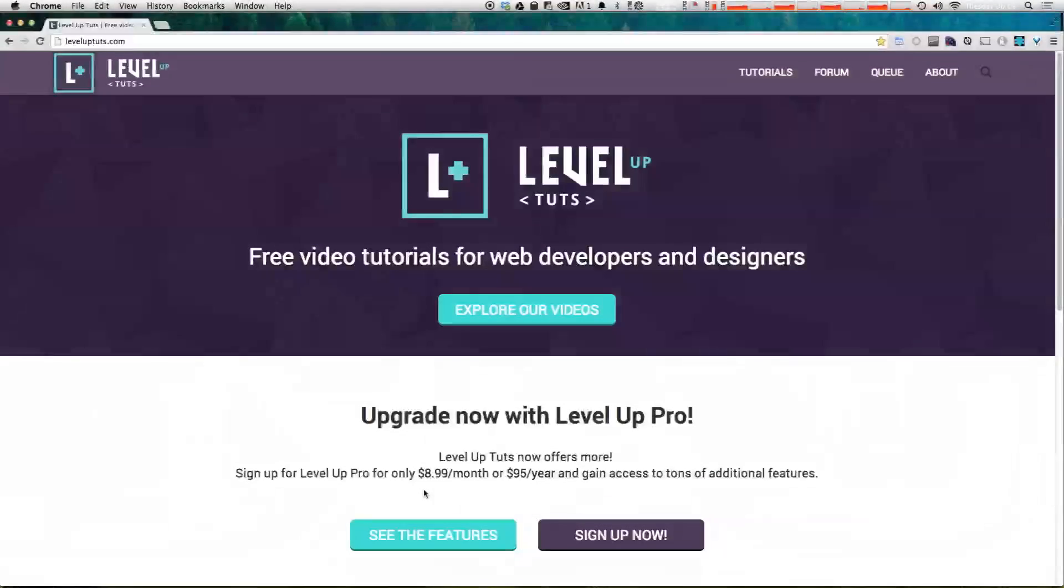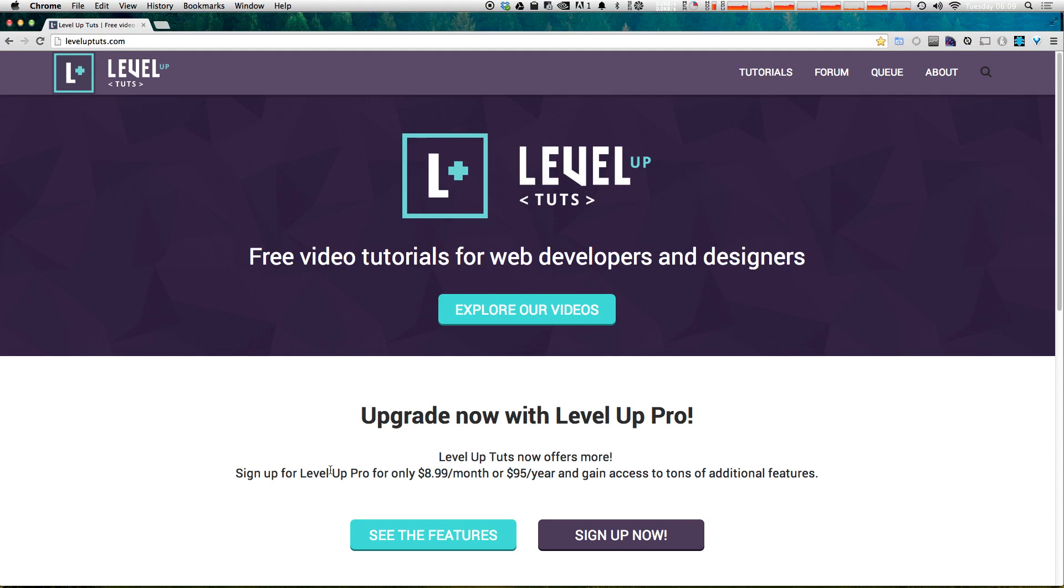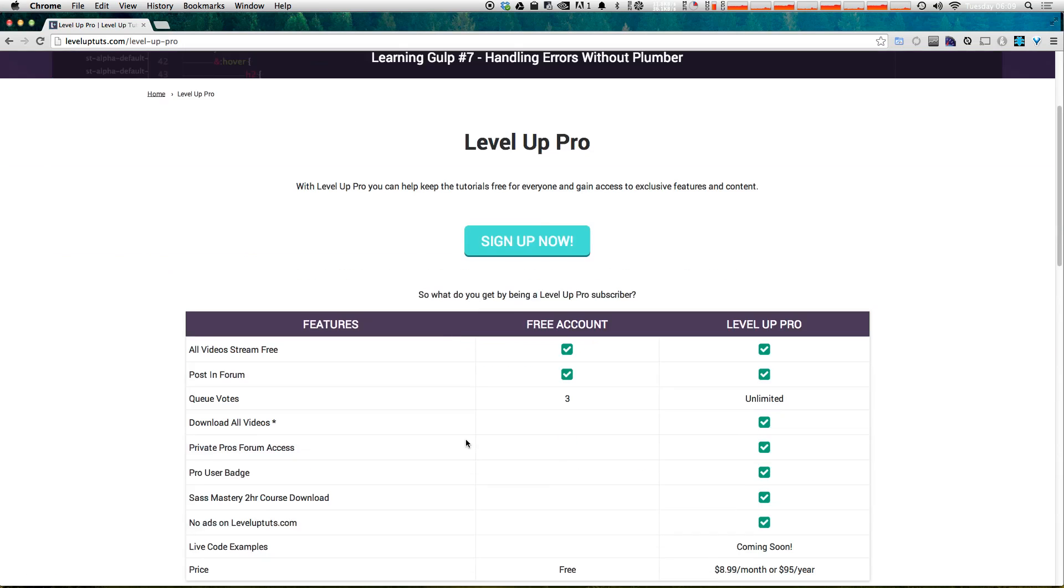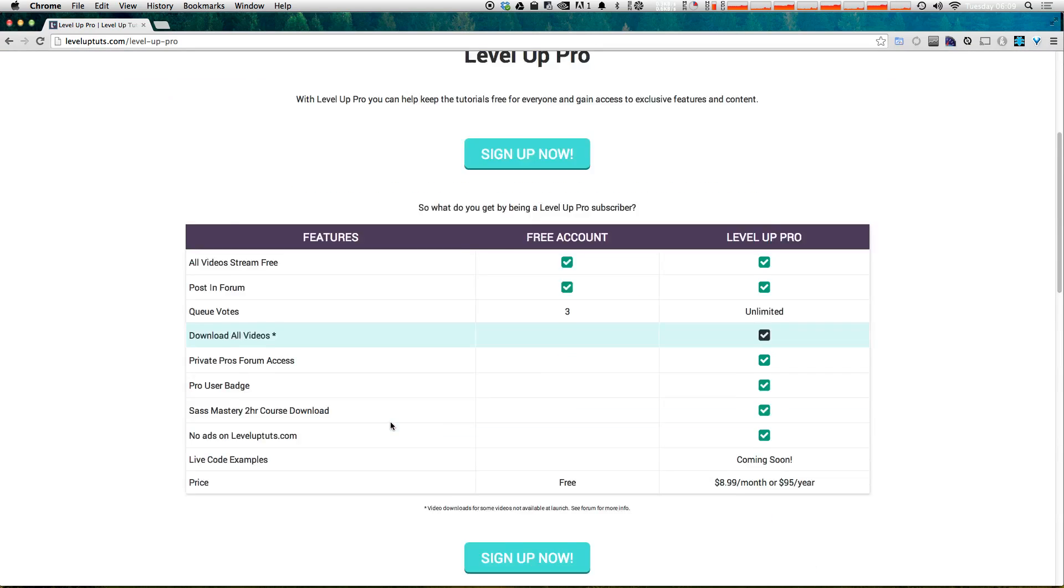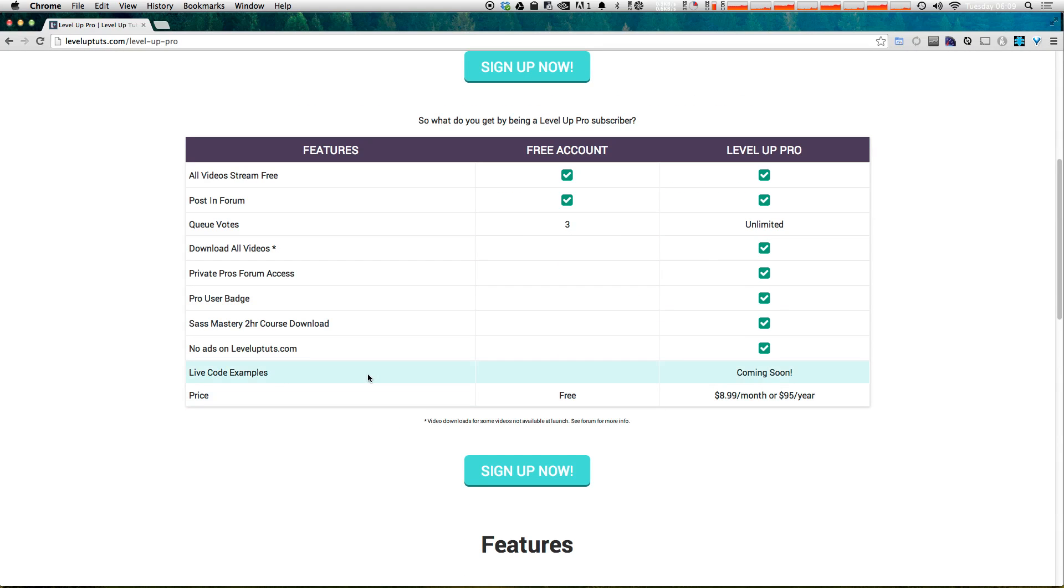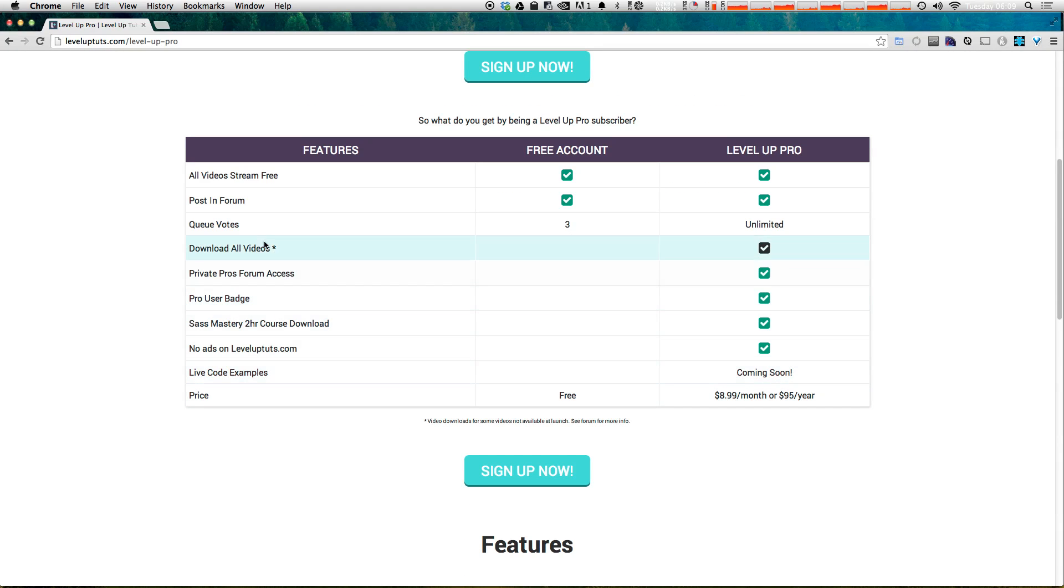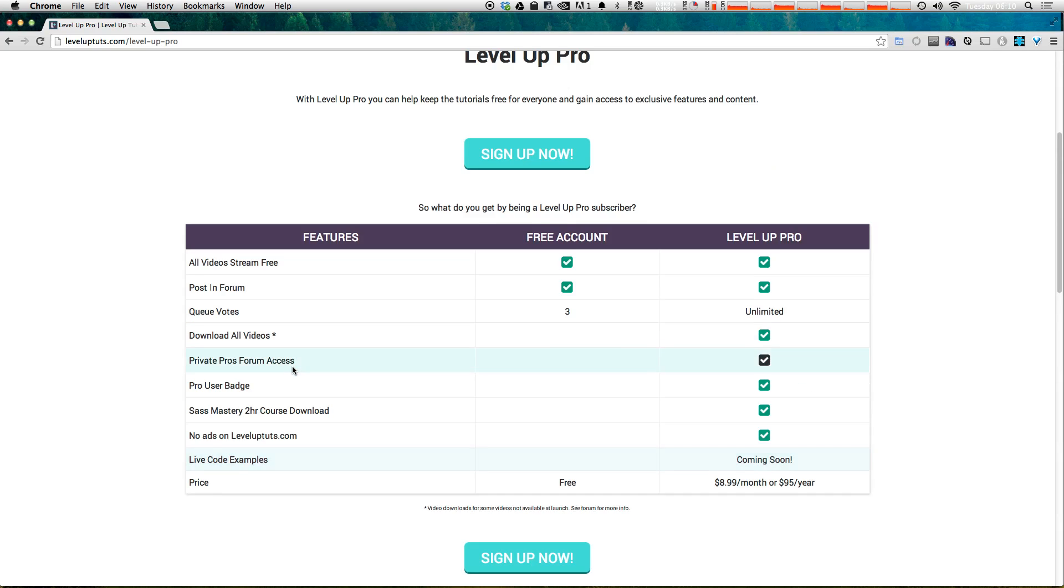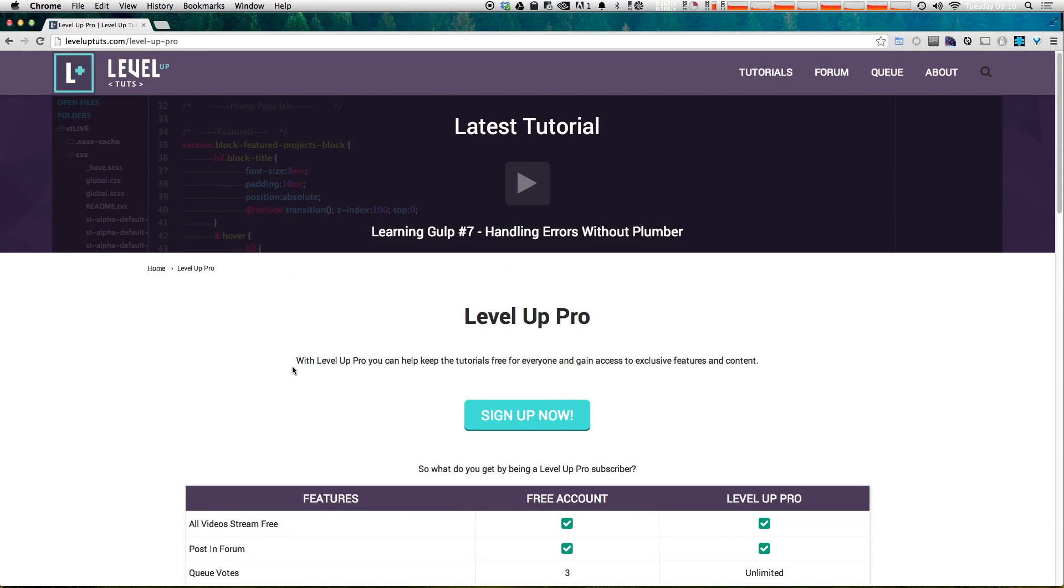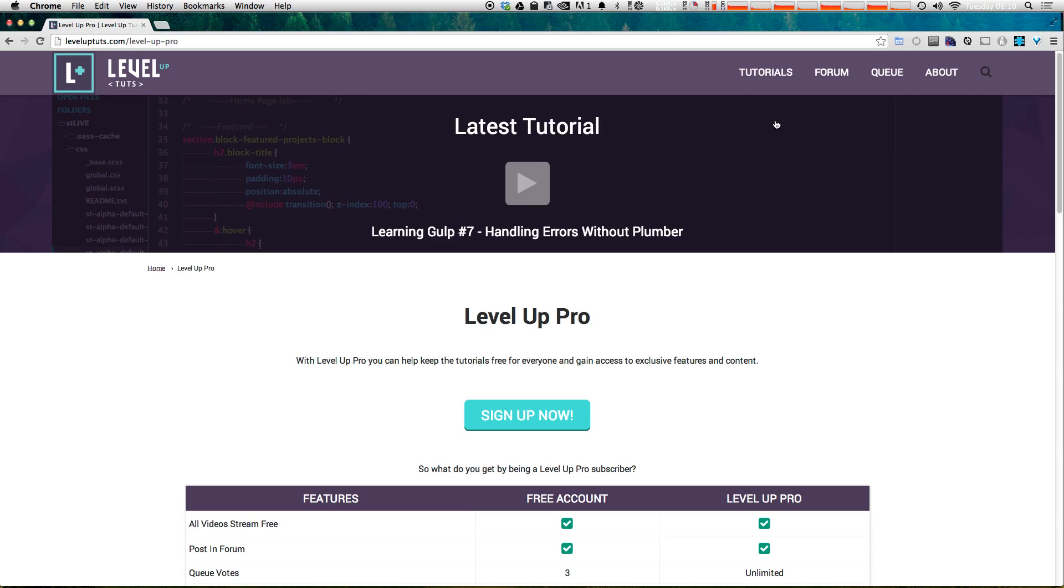You can now get more out of level up tuts with level up pro for $8.99 a month or $95 a year. You can get access to downloadable videos, a private user forum, being able to vote on new content. You'll have an ad free experience. You'll even get access to live code examples for all of the new videos and over time, our extensive back catalog as well. So check out level up pro sign up today to get some extra features and help support level up tuts.